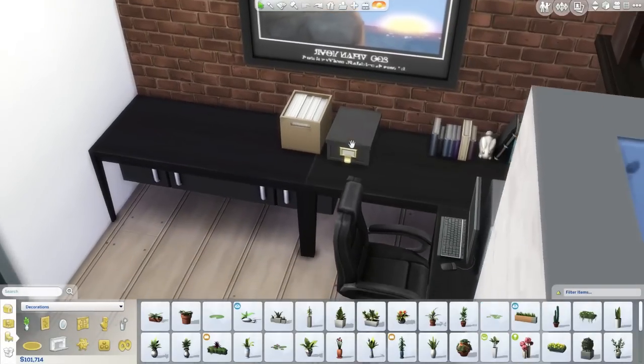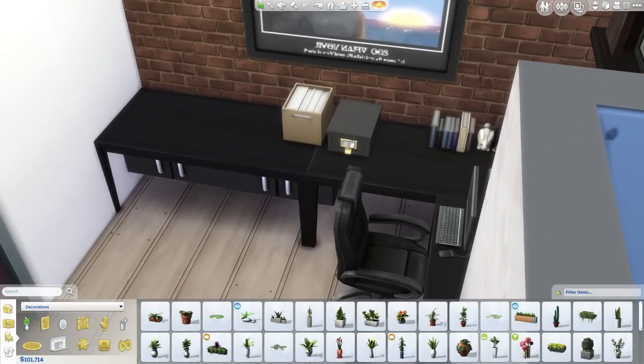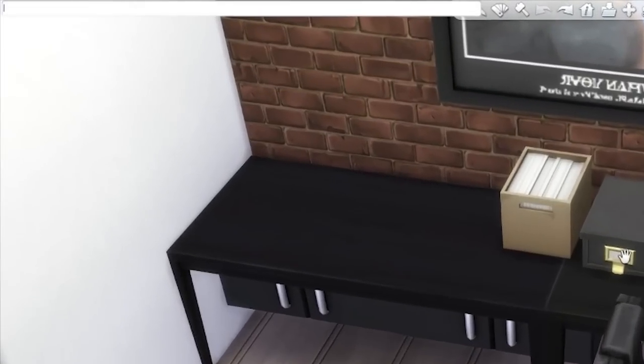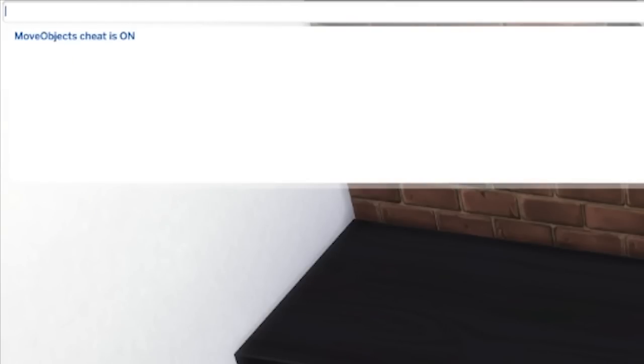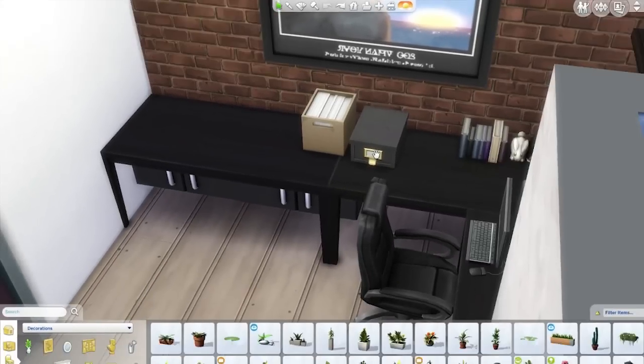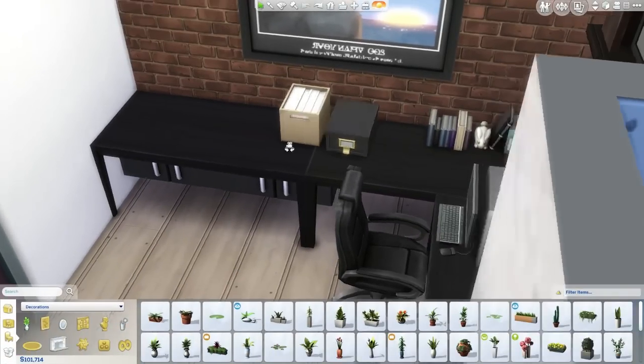Let me put all those back. The first thing you're going to want to do is open up the cheat window with Ctrl+Shift+C and type in bb.moveObjects. When it says move objects cheat is on, you're good to go.